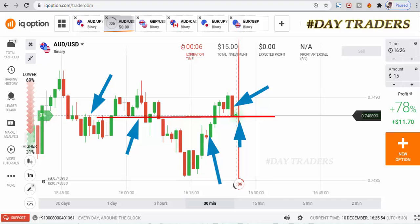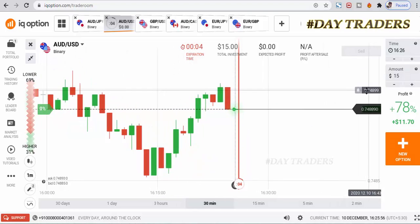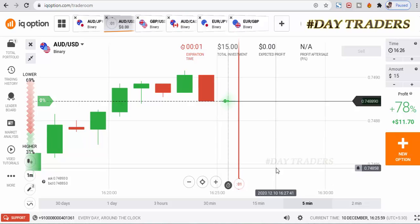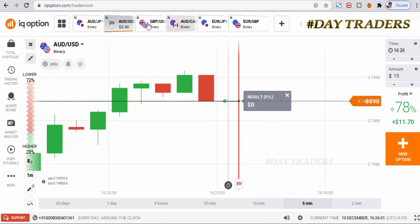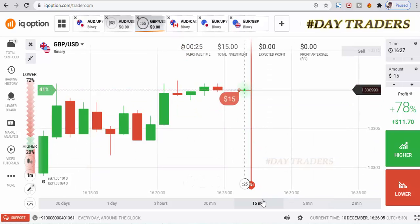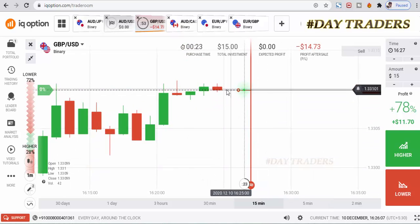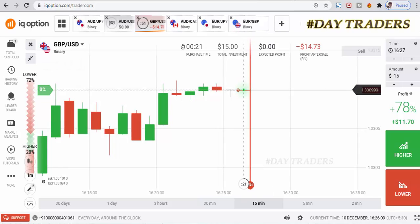Five seconds only. Okay, ATM — no problem. We will place a higher option. Let's make a doji candle at the resistance level, so that's why I place a lower option.